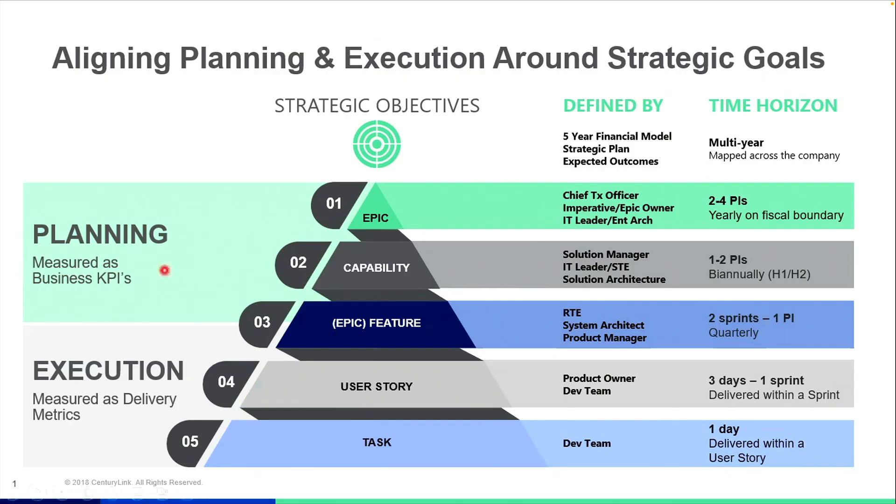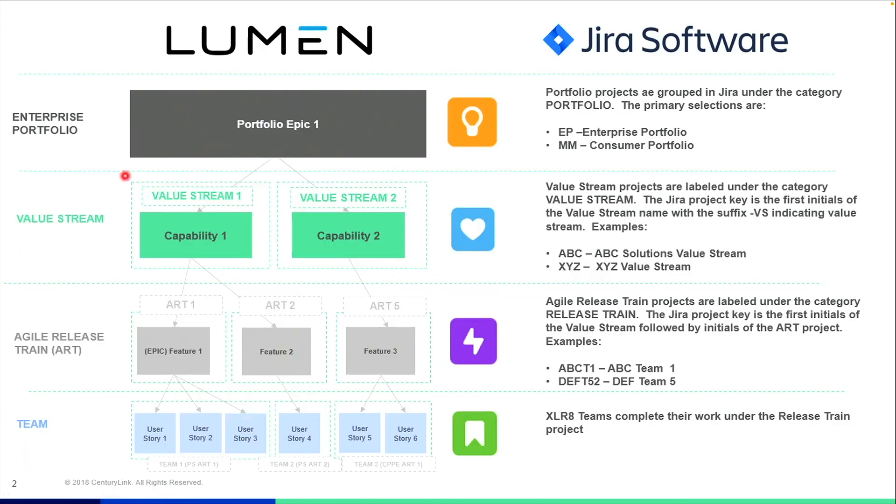However, this slide showcases both the portfolio epic, the capability, and the feature all the way down to the task. On this slide, we showcase on the left-hand side the Lumen use of the hierarchy, as well as the Jira software naming convention on the right-hand side.